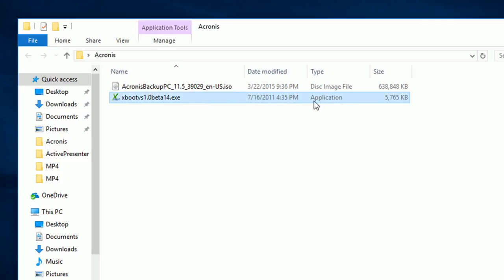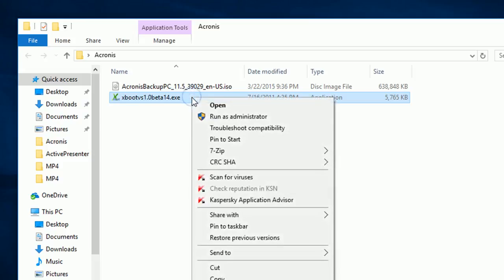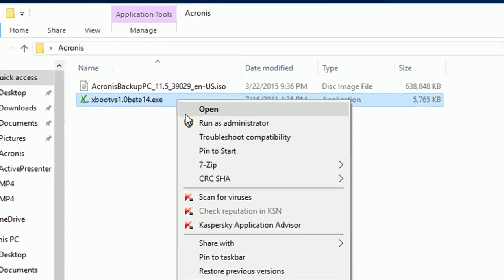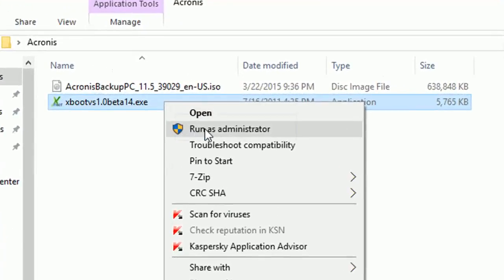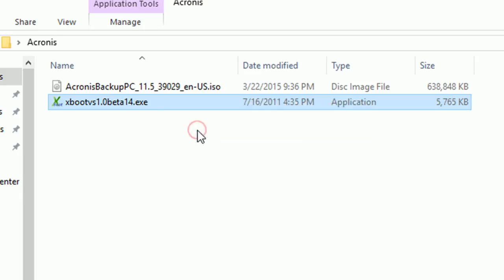Right click on Xboot software and click on run as administrator, and wait till it's opening. If you are not using run as, the program may not work properly, so always use run as option after right clicking. Please make sure.